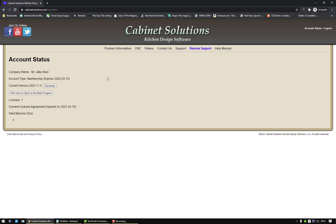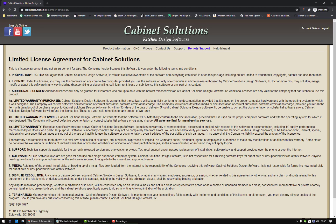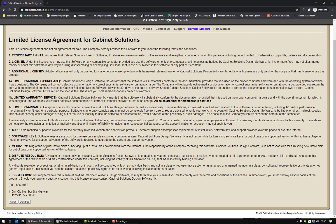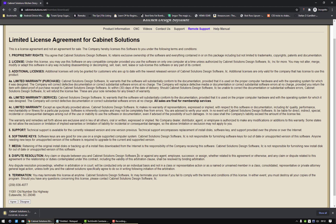So first things first, we're going to download the latest version. We're going to go to current version, click on download, then we're going to click on agree to start the download process.